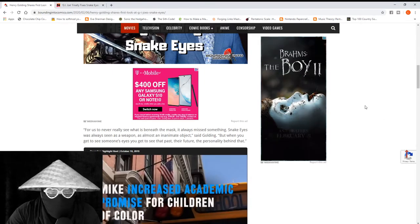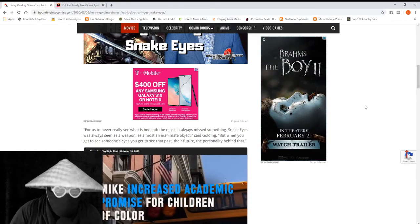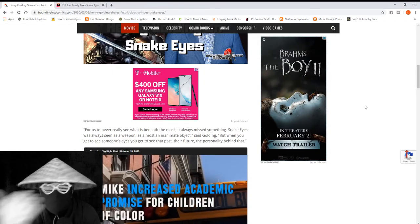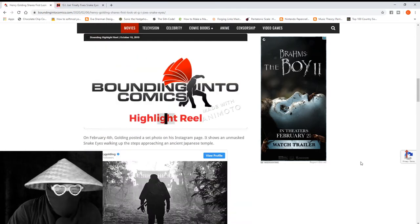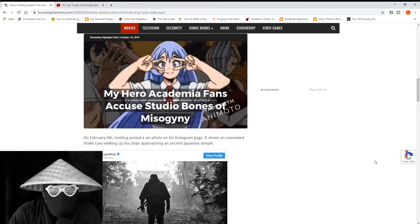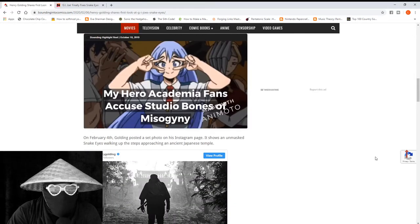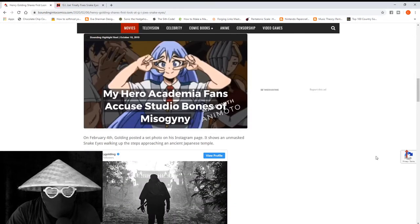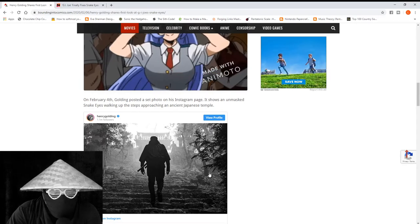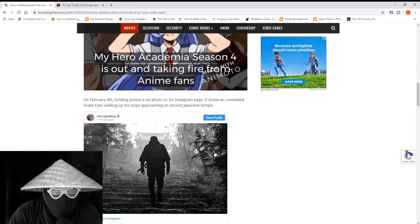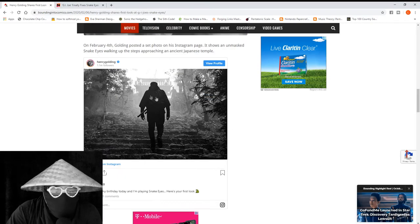It says for us to never really see what's beneath the mask, it always missed something. Snake Eyes was always seen as a weapon, an almost inanimate object. But when you get to see someone's eyes, you get to see their past, their future, all of it.